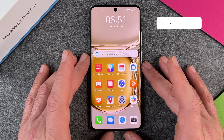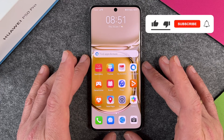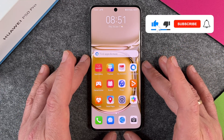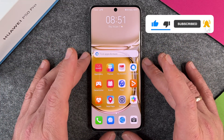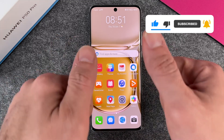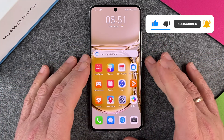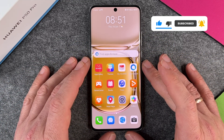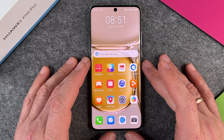This is how you change the screen resolution on your Huawei P50 Pro. I hope this video helped you a little bit. If yes, please give me a thumbs up, subscribe to my channel, and we'll see you next time. Bye-bye.